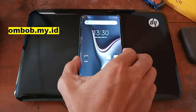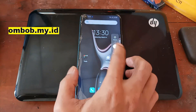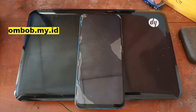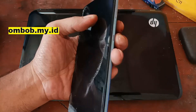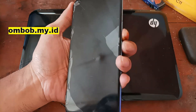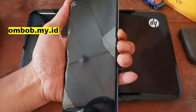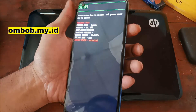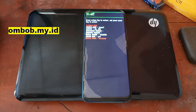Now for the next step, let's turn off the phone and put it into fastboot mode. Fastboot mode can be accessed by pressing the volume down and power button at the same time. When you see the RealMe logo, just press both buttons. Then I'll plug in the USB cable.